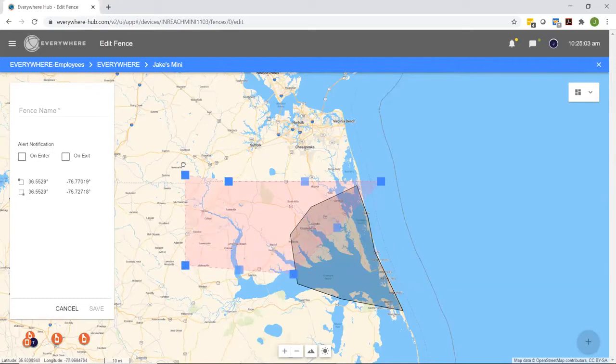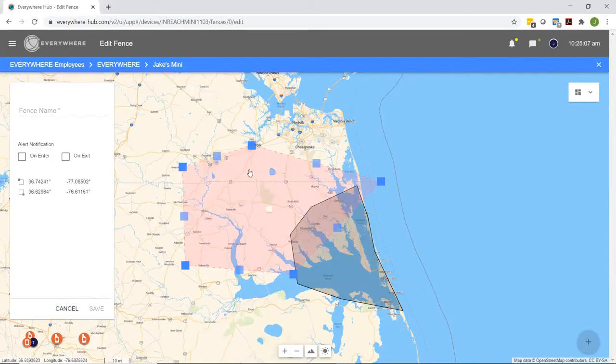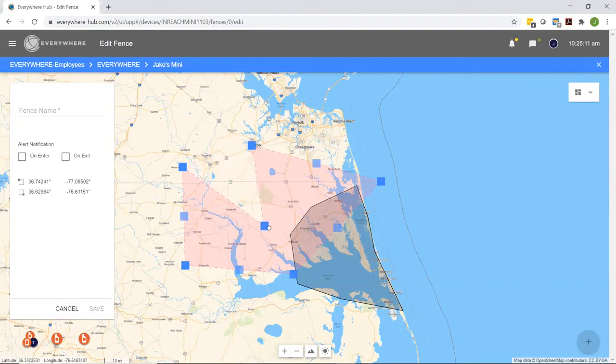You can use all these different anchor points. Every time I create an anchor point, it's going to create two new anchor points so that you can further customize the exact shape of that polygon geofence.